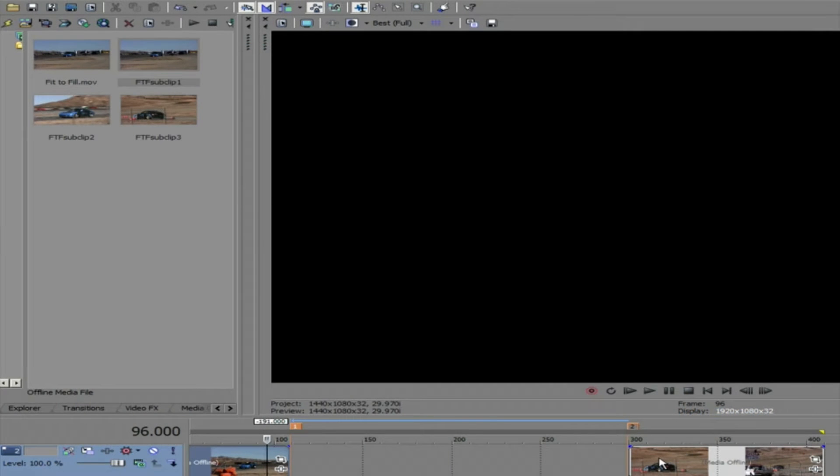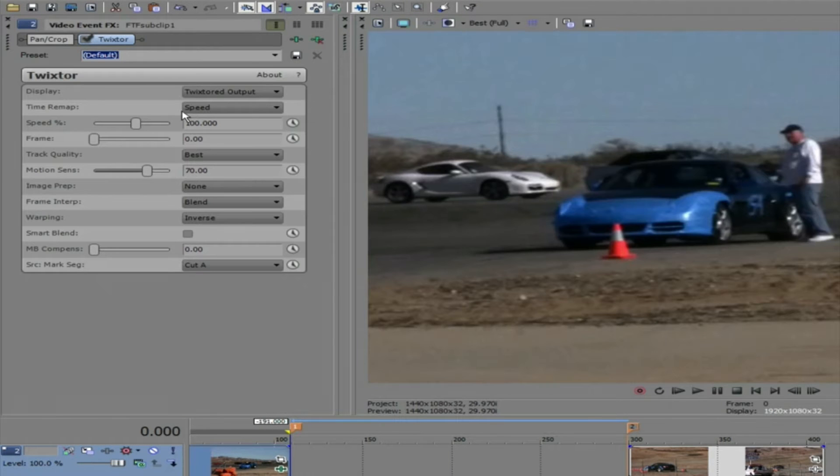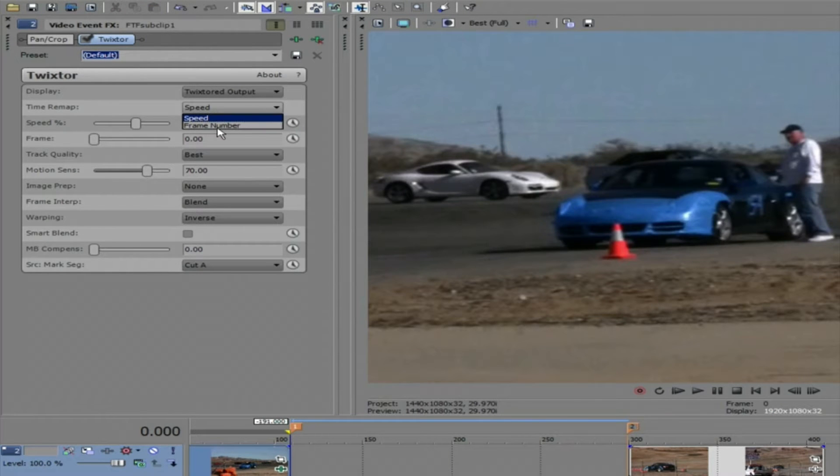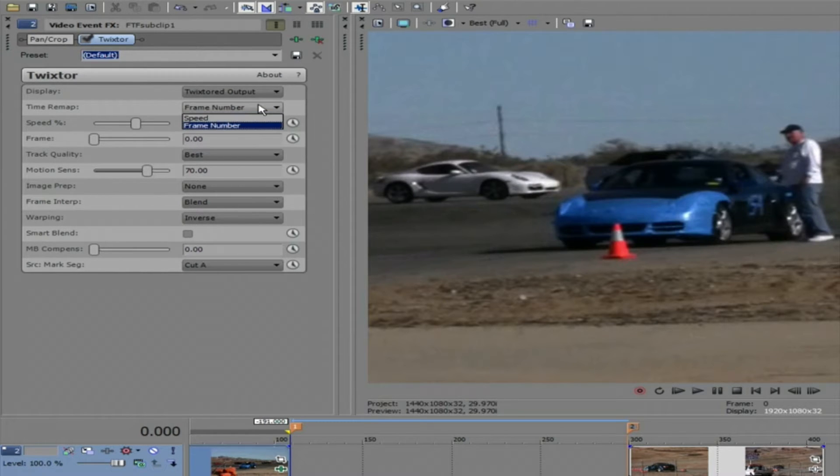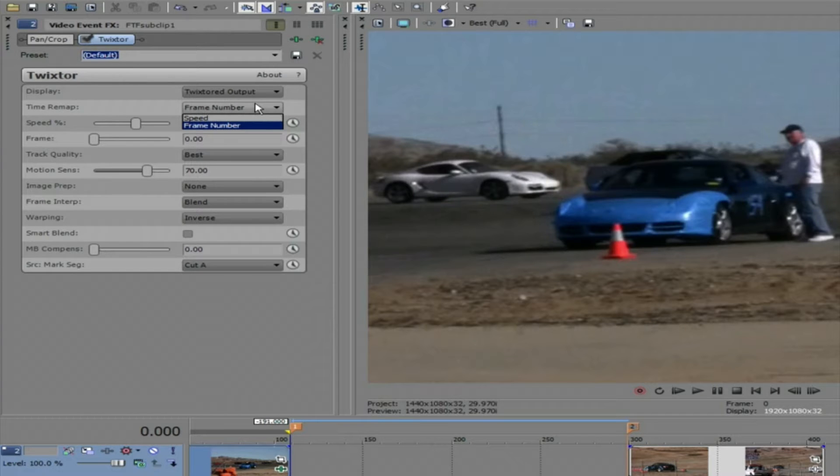In the overview lesson I showed you how to do speed changes using the speed option, and in this tutorial I'm going to show you how to do a simple speed up and slow down and how to fit to fill using the frame number option.